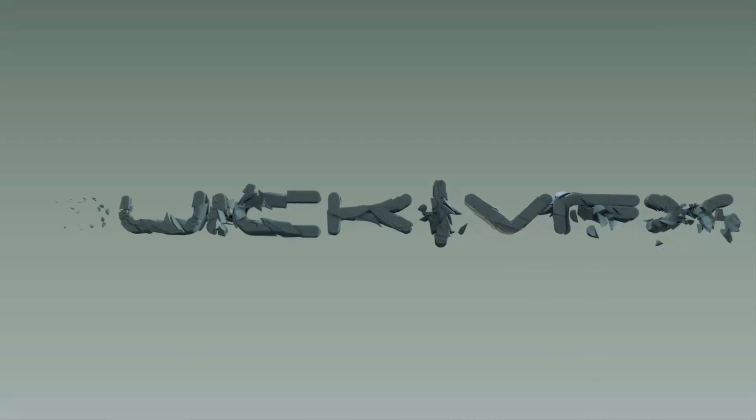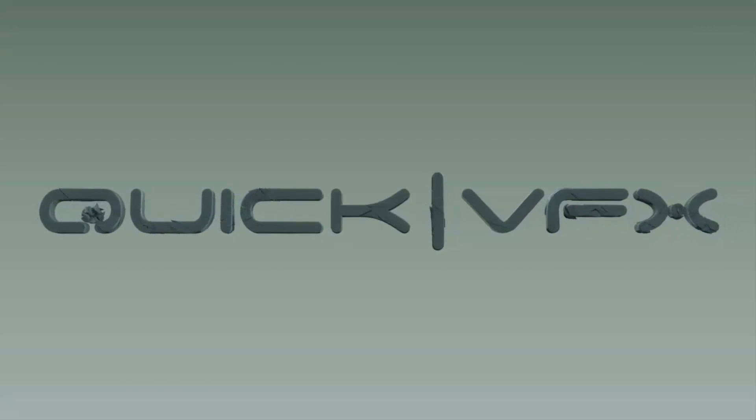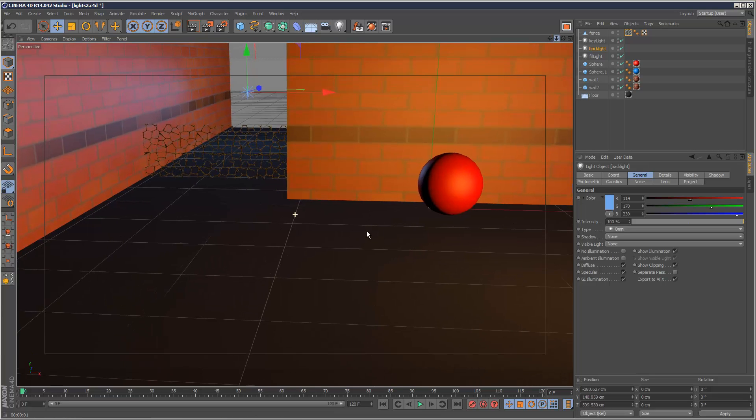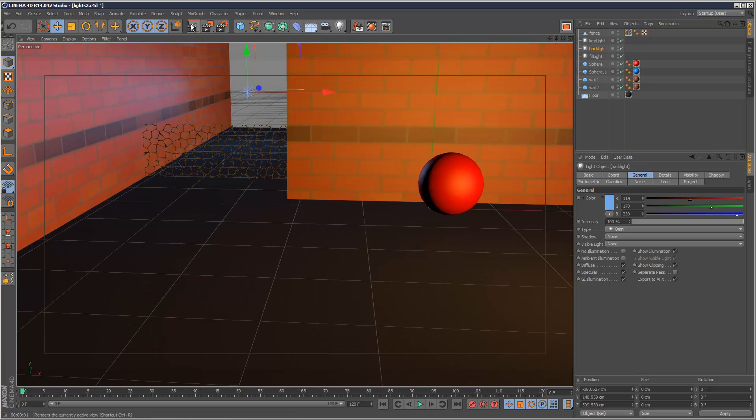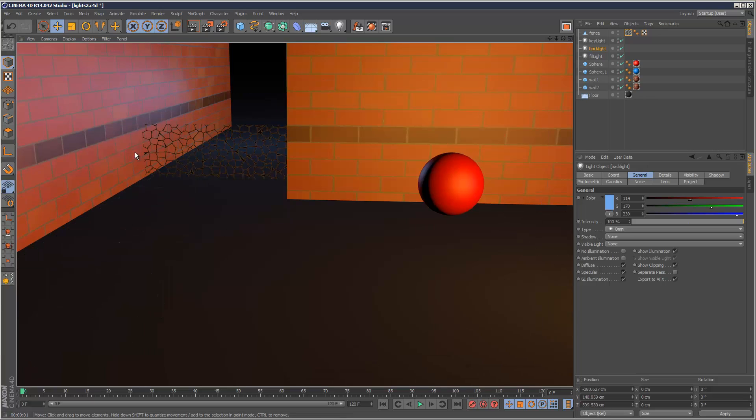So carrying on from the scene in part 1, I set up this simple fence here and it's got a material on it with an alpha mask. So if I just render the scene, you can see it's transparent where the holes are.